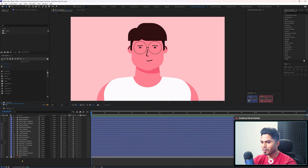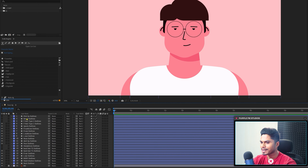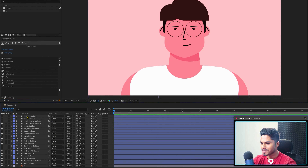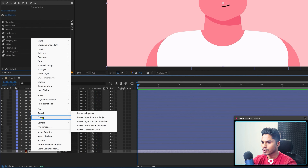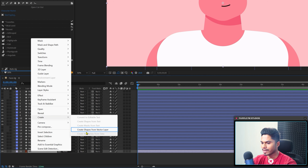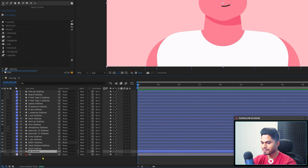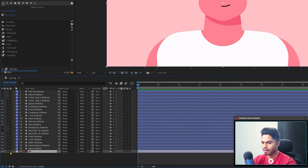Now let's jump into Adobe After Effects and get started with the rigging process. We're in After Effects and I have converted all the illustration layers into shape layers. If you don't know how to do that, you just have to right-click on it, go to Create, and then Create Shape from Vector Layer.